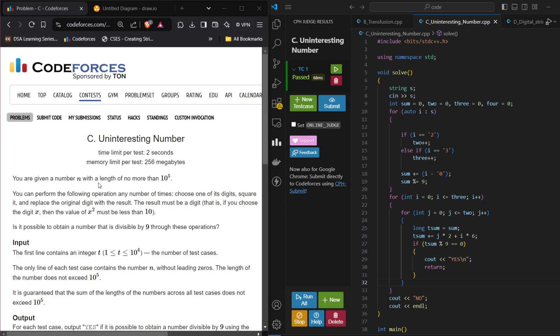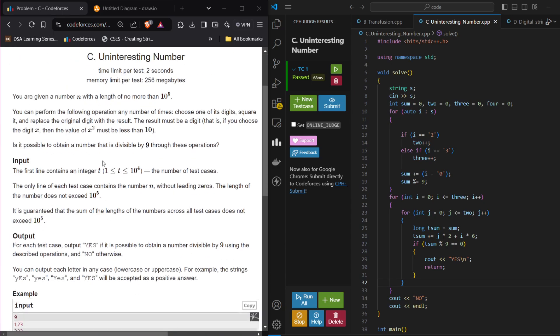In this problem, we are given a number with a length no more than 10 to the power 5. We can perform the following operation any number of times. We can choose any of its digits, square it and replace the original digit with the result. The result must be a digit, so if you choose a digit x, the value of x square must be less than 9. Is it possible to obtain a number that is divisible by 9 through these operations?